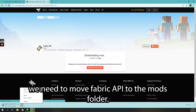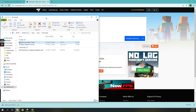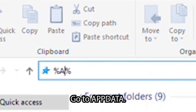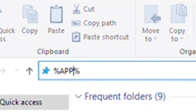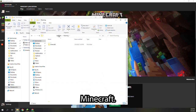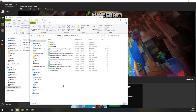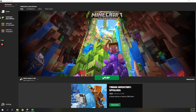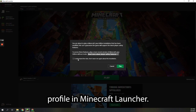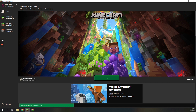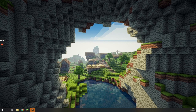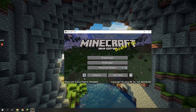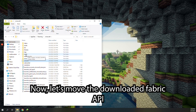After download, we need to move fabric API to the mods folder. To do that, open file explorer, go to AppData, then Minecraft. Check that the fabric version is there in the versions folder. Then run the installed fabric loader profile in the Minecraft launcher. Now let's move the downloaded fabric API to the Minecraft mods folder.